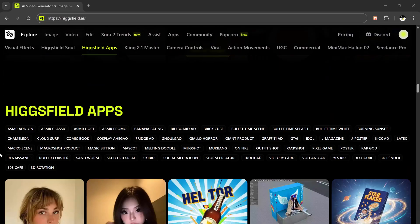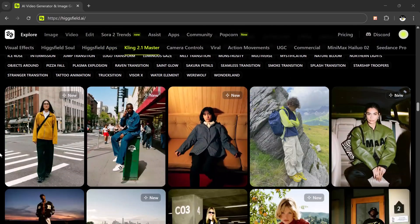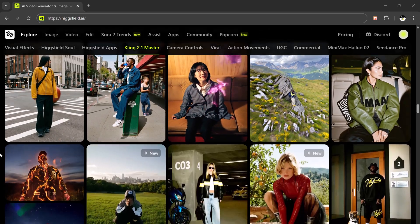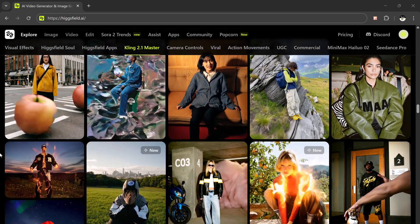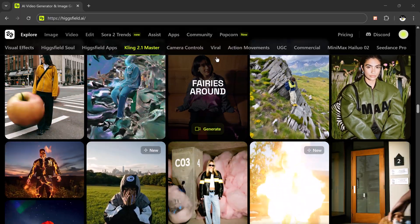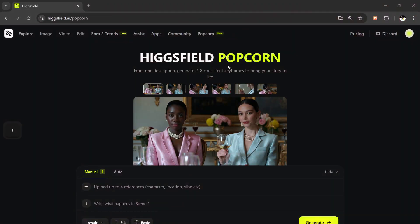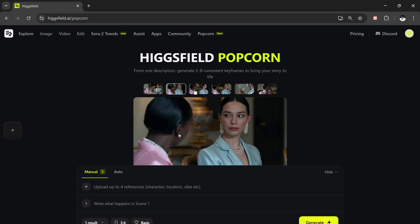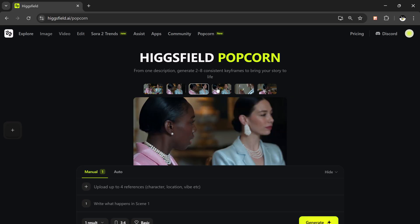Meet Higgsfield Popcorn, the brand new release from Higgsfield, one of the fastest growing Gen AI companies in the world. Their mission is to create the most creator-friendly platform on the planet, and Popcorn is their biggest leap yet — a world-class image editing and storytelling engine that delivers perfect consistency, cinematic quality, and total creative control. With Popcorn, you can generate cohesive visual stories with character and setting consistency across up to eight shots in a single run.